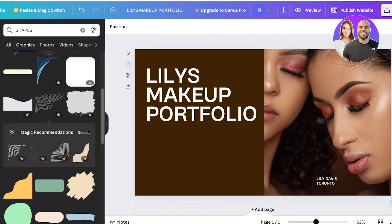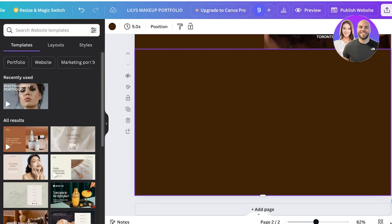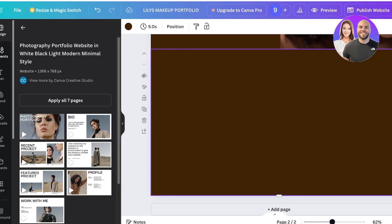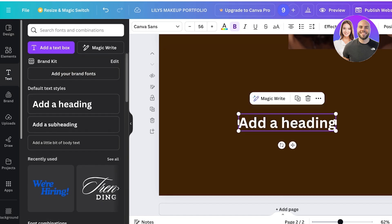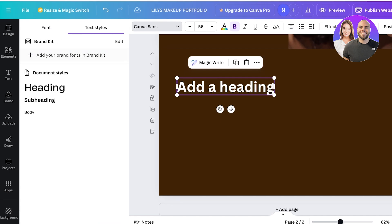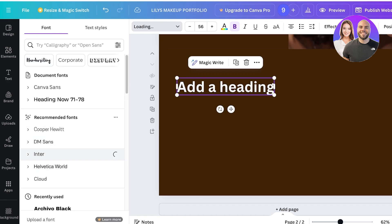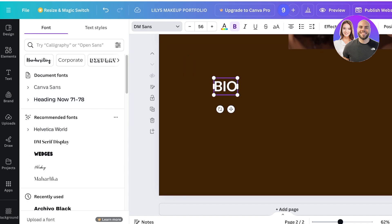Click 'Add Page' to start designing the next portfolio page. For any portfolio you want to include a biography and your past work. Click 'Text' on the left, then 'Heading,' and choose your font from the top left. I want something professional, so I'll pick from the recommended fonts and add the biography heading.